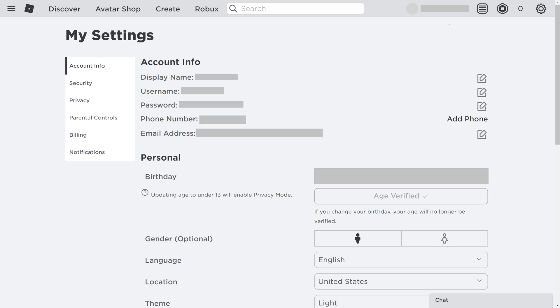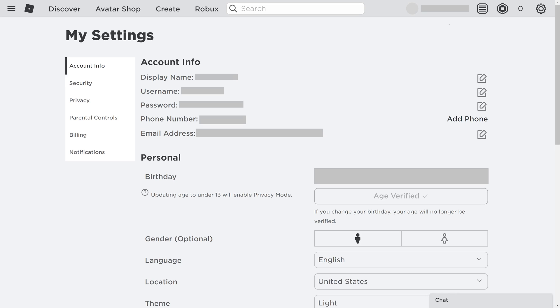Going forward, the instructions to change your Roblox password through either the Roblox website or mobile app will be the same. Step 3. Click Account Info in the menu on the left side of the screen. You'll see the Account Info window on the right side of the screen.